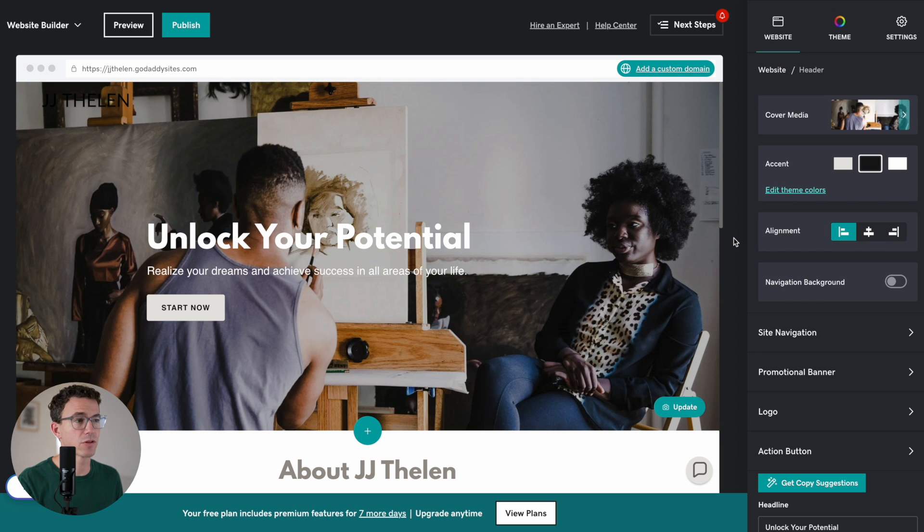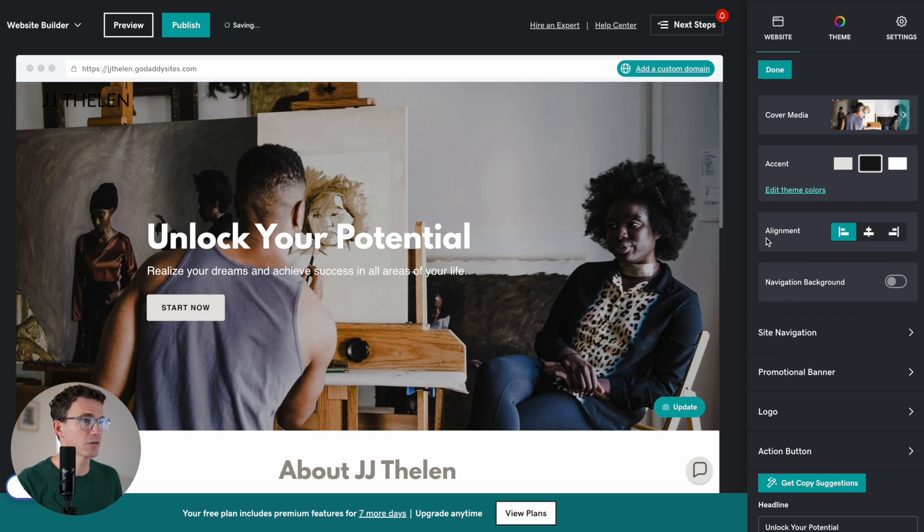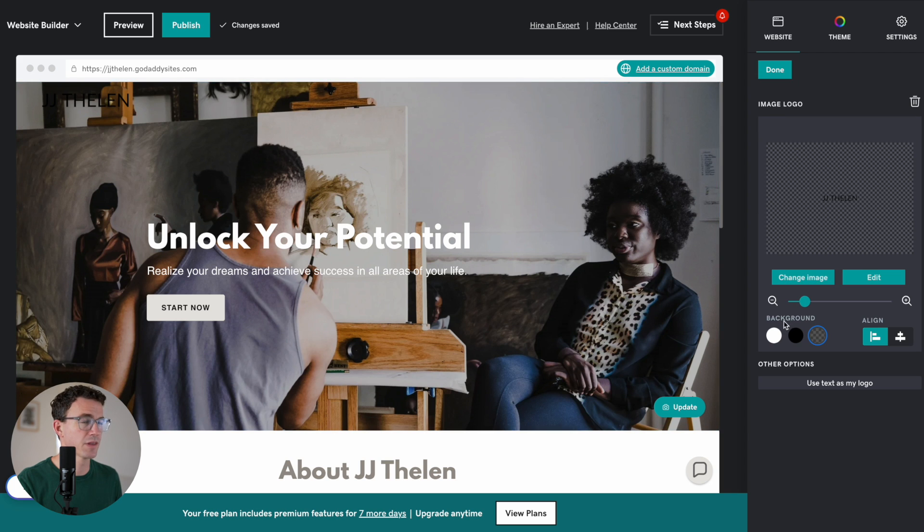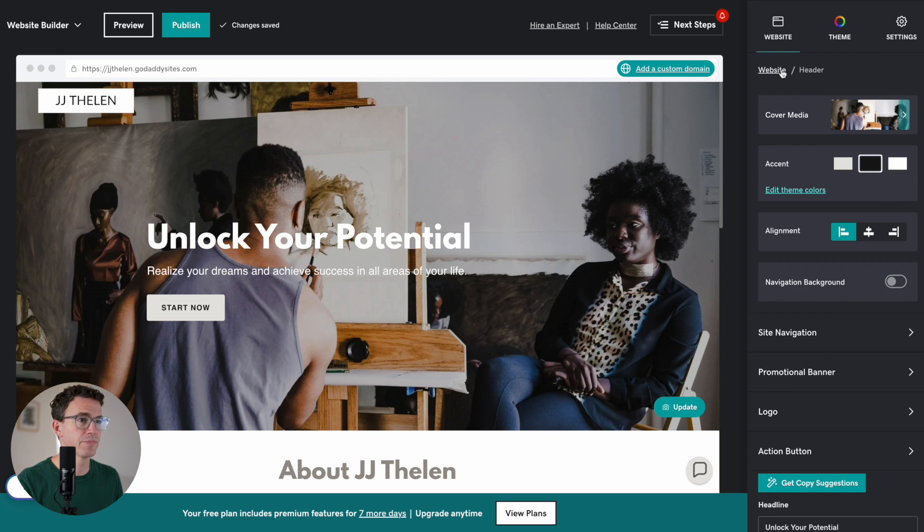Besides adding a background to the logo, you can also add a navigation background and see if that looks any better. Honestly, no. I don't think I like that as much. Let's go back to the logo and give it a white background. That'll work for now. Click on Done.